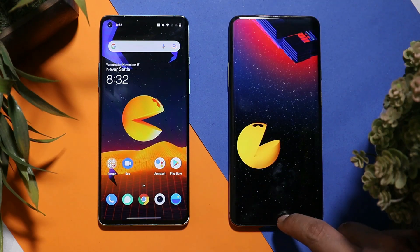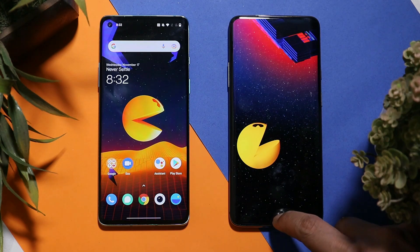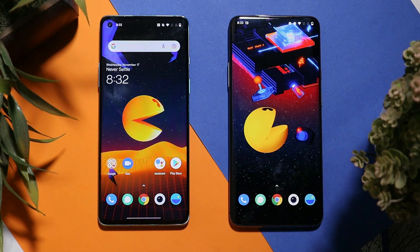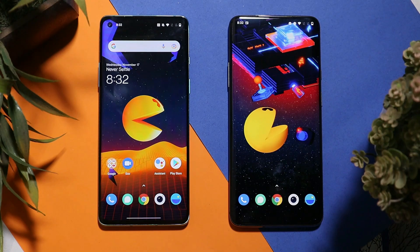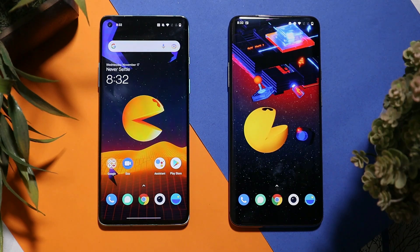That was a quick look at the live wallpapers from OnePlus Nord 2 Pac-Man edition. Tomorrow I'll do a video showing how to get the boot animation and other stuff from the Pac-Man edition. I hope you liked the video — if so, give it a thumbs up, and if you're new to the channel don't forget to subscribe. Thanks for watching, have a great day!